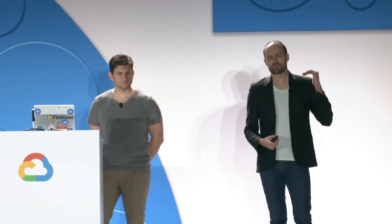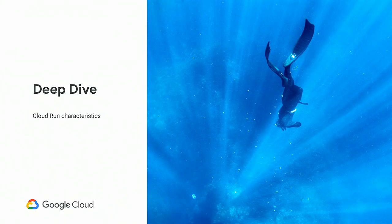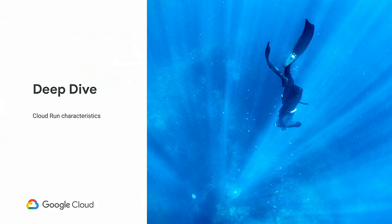So in that session, we are going to deep dive into Cloud Run, and in particular, into the fully managed version of Cloud Run. So we are going to go over the many characteristics of the product so that you have a very good understanding of it.